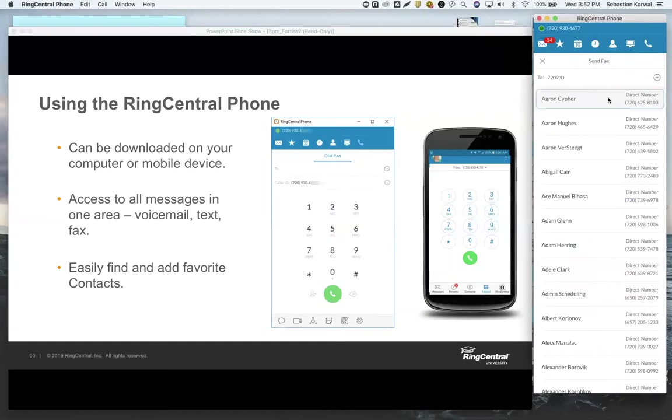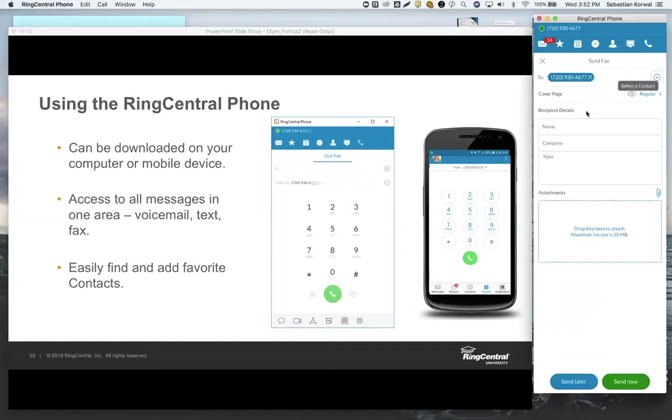It has to be the full 10 digits, so I'll just use my own phone number here. I can set up a cover page, some message recipients, and I can also attach any documents up to 20 megabytes. I can literally drag and drop some from my desktop right into that area.